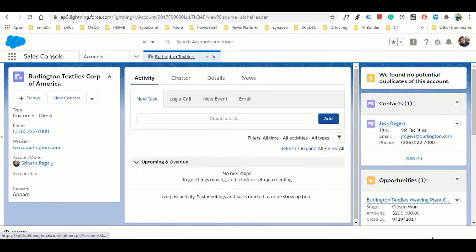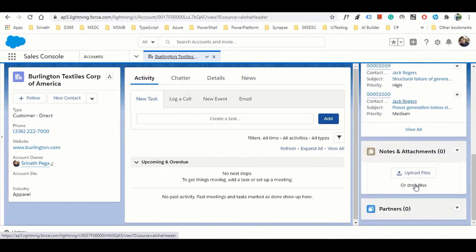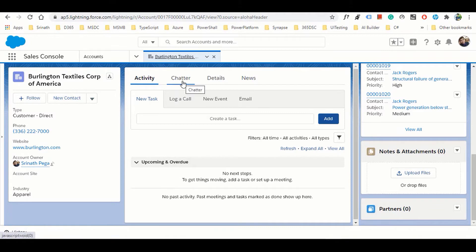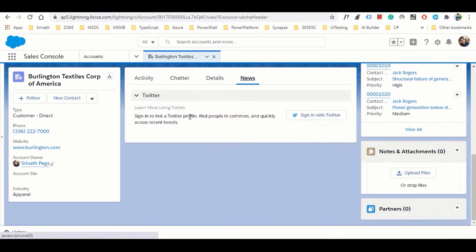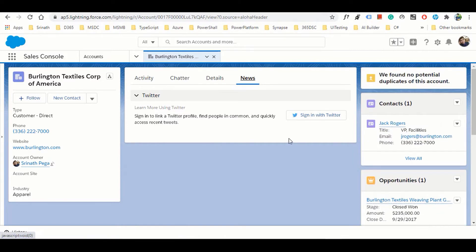This is how a record opens in Salesforce. In Dynamics we call it a form - here we have case notes, activity, and timeline. You can write notes or view the timeline. You can add new contacts related to this account. You can also integrate with social networks like Twitter. The form in Dynamics is what Salesforce calls a page layout.